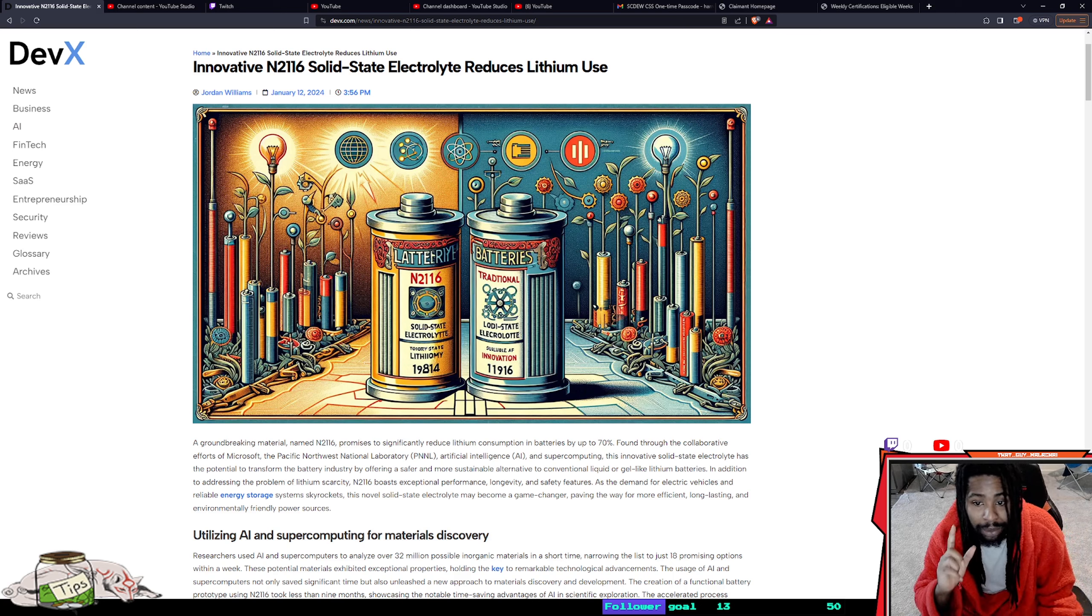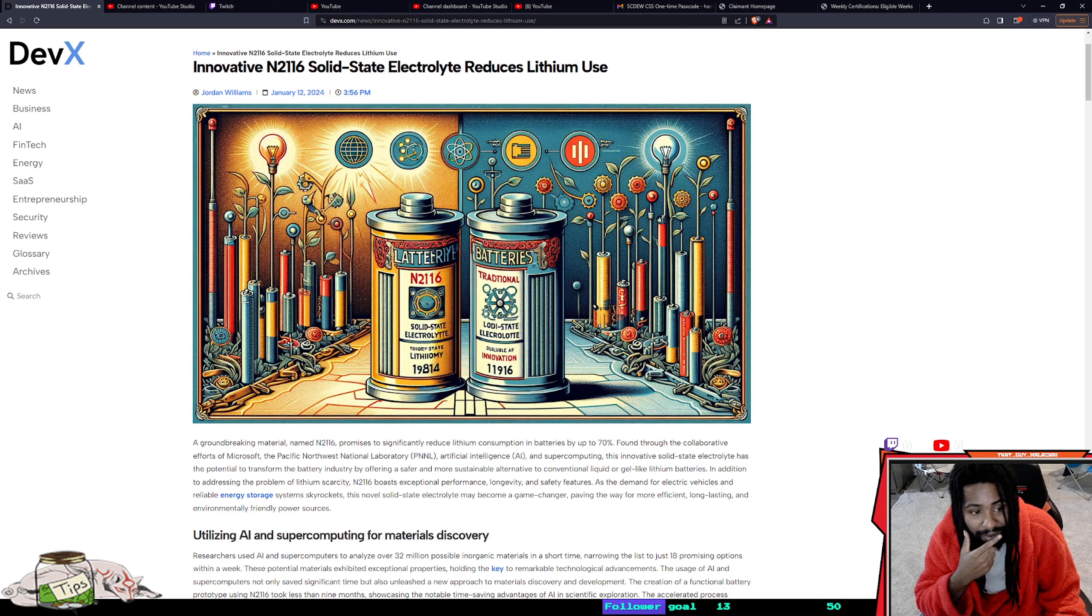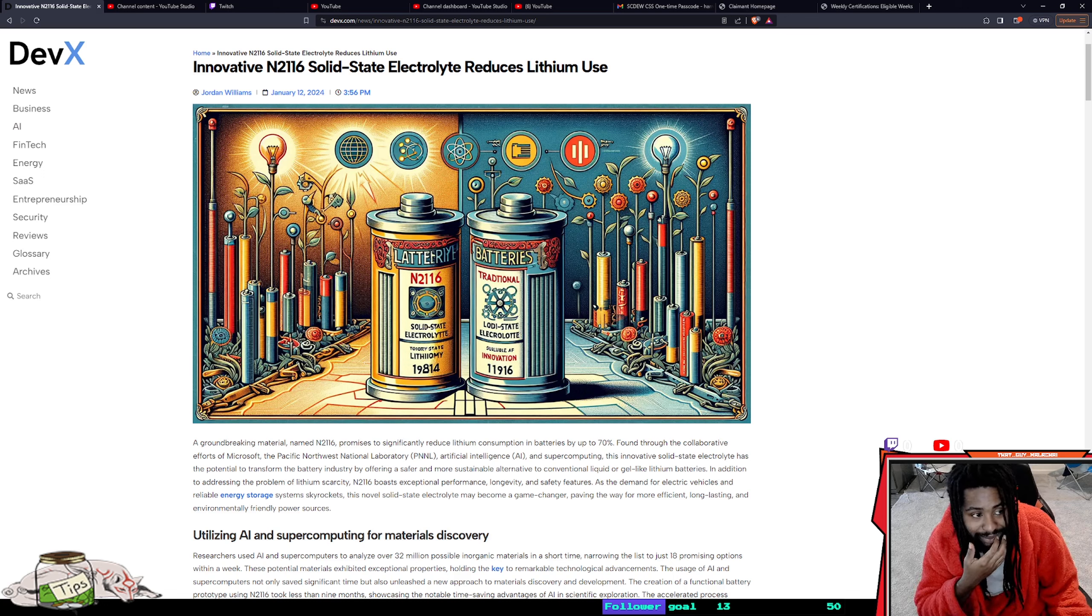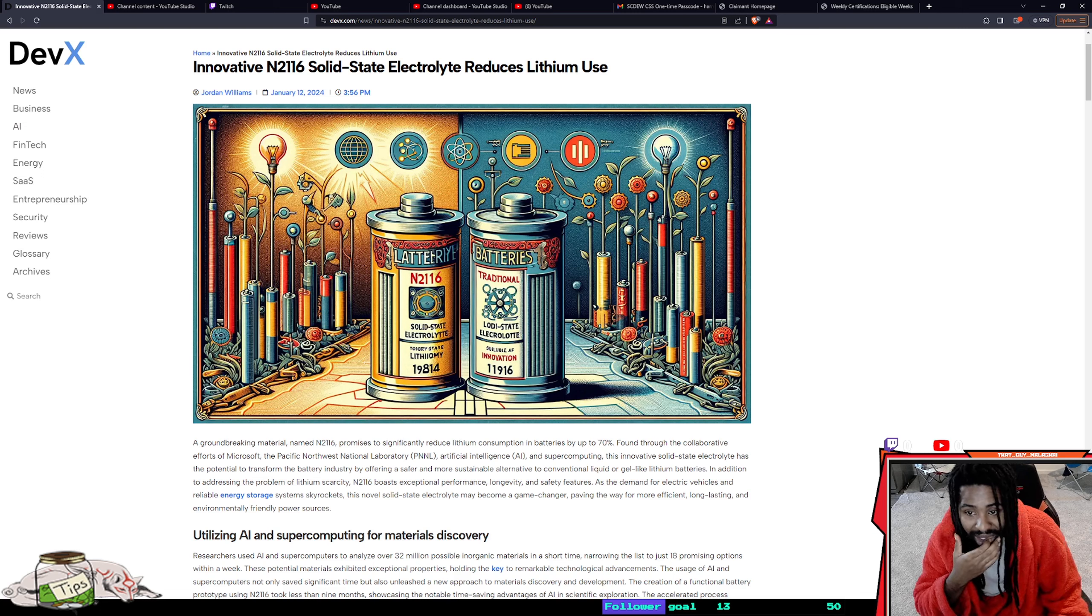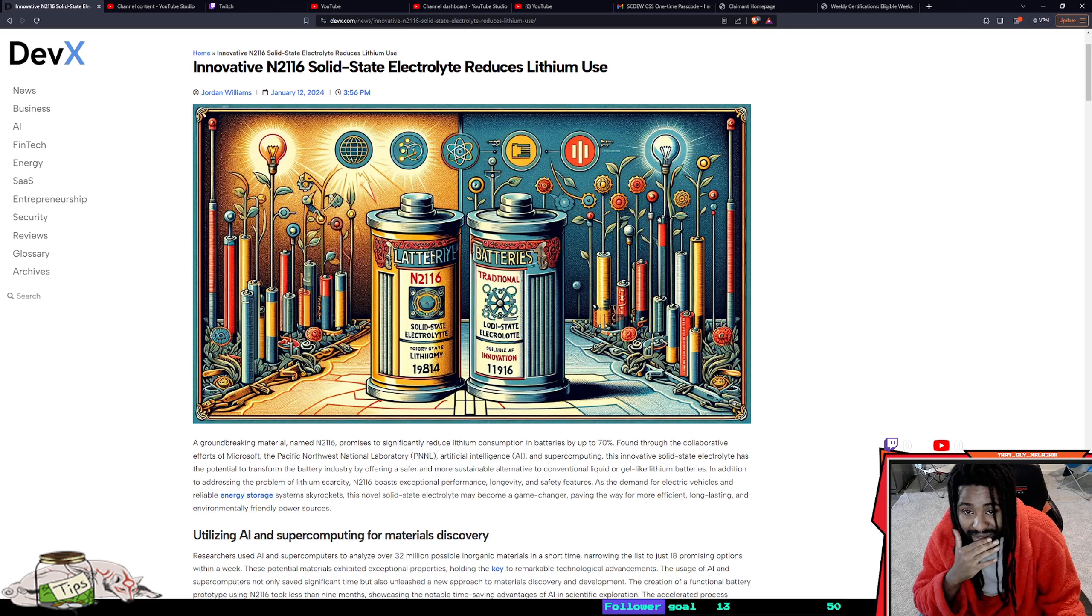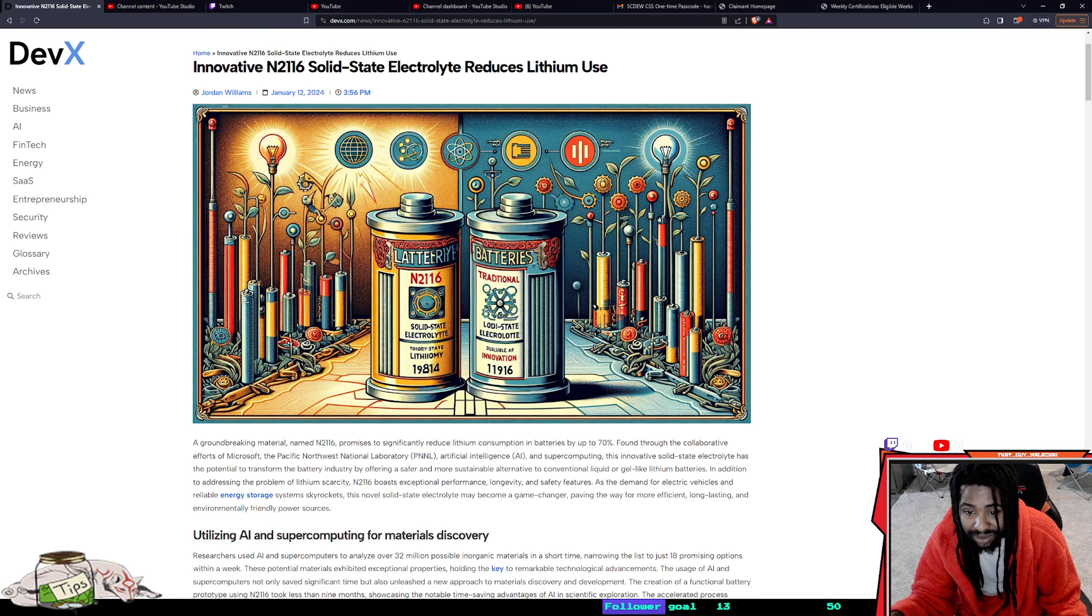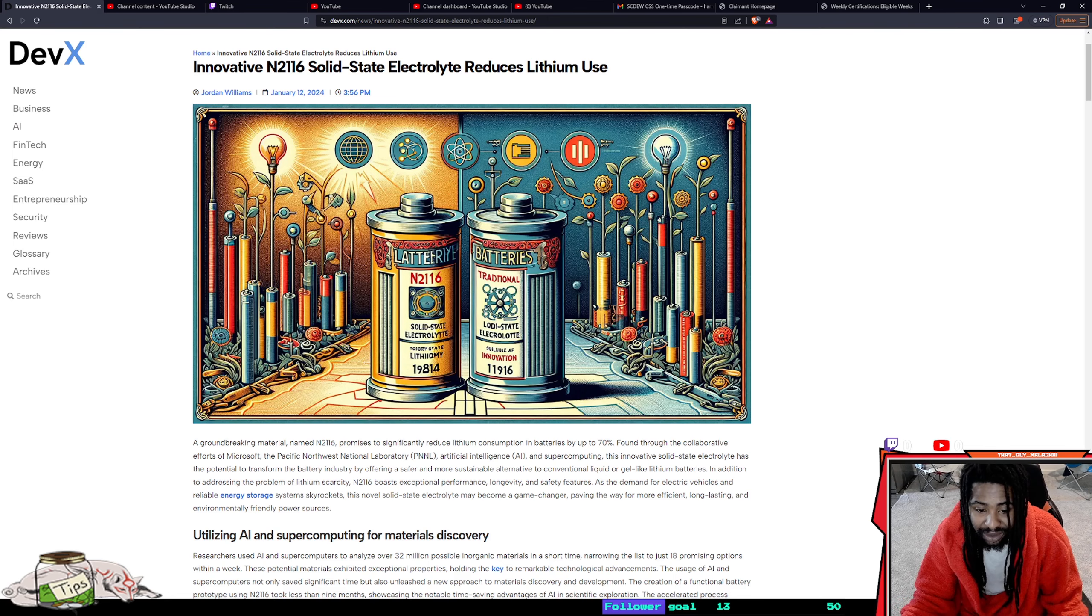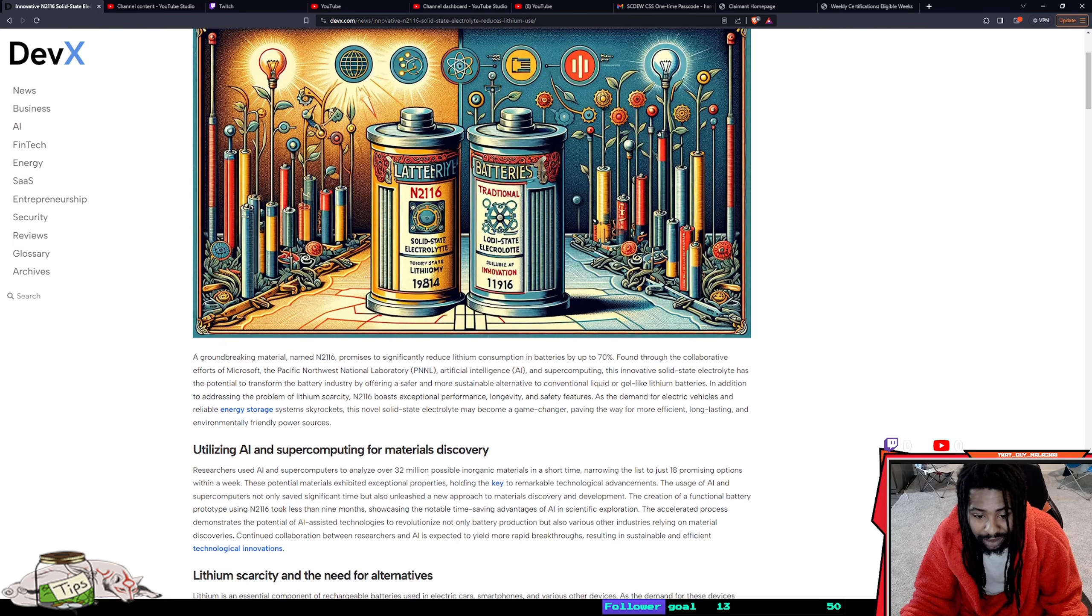I'd invest in the companies that are going to produce these batteries. That's just me. It's groundbreaking technology, that N2116, that rocket power.